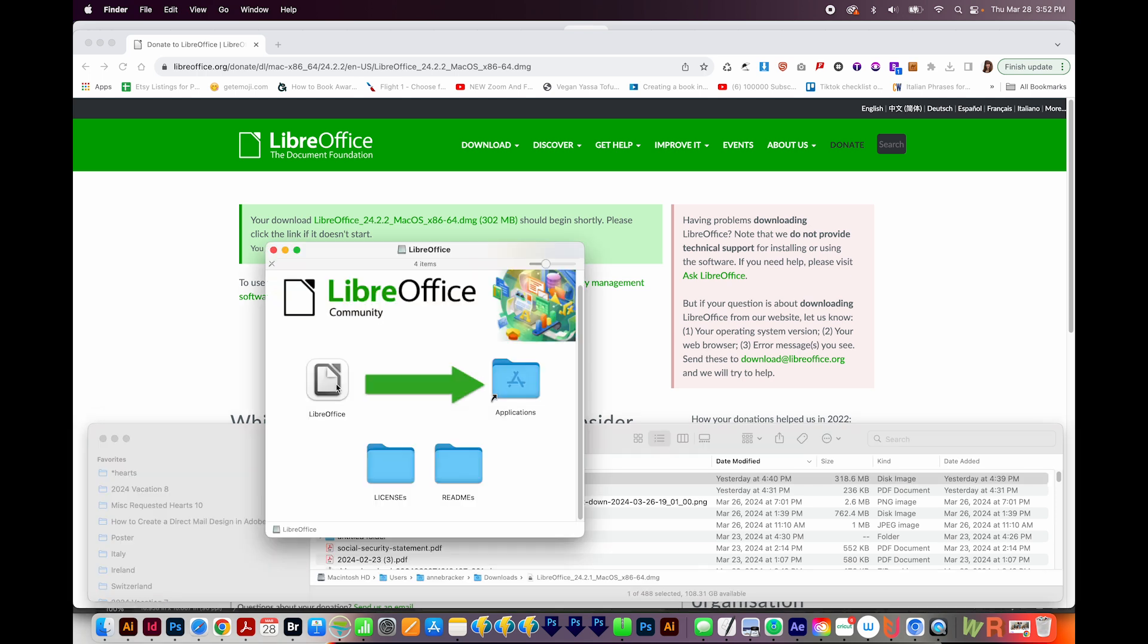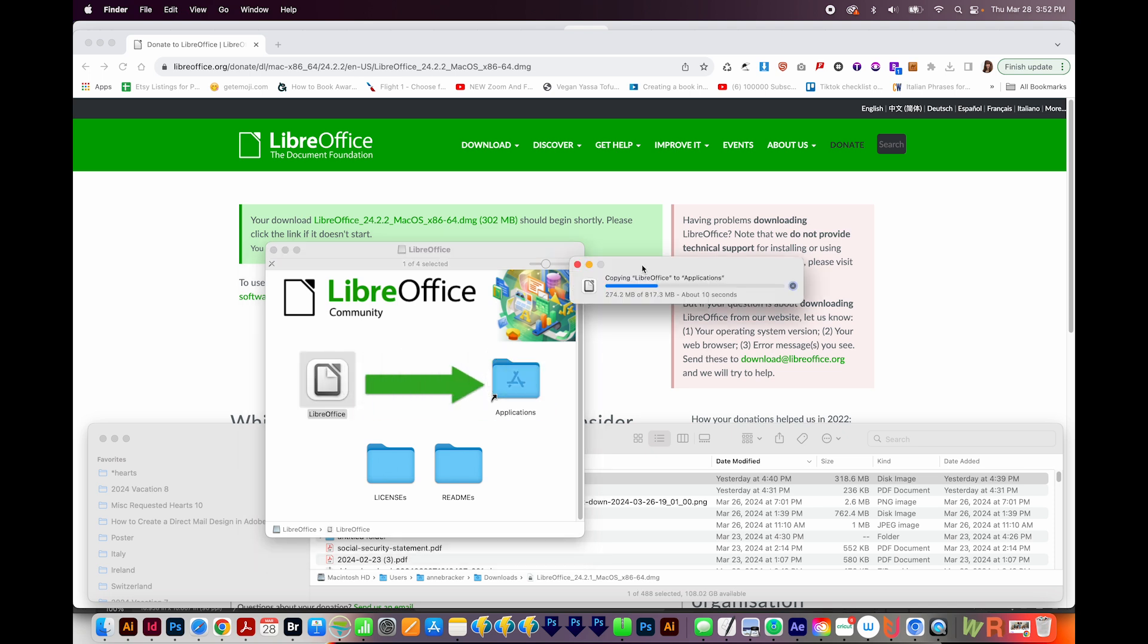On a PC, you'll get a wizard and just walk through the process, answer all the questions, and then install. For a Mac, I have to click here and drag to my applications, and that will start the installation process.